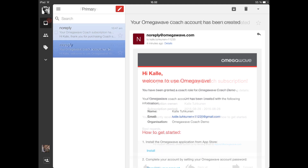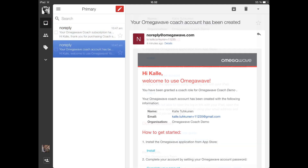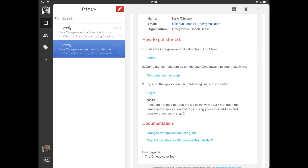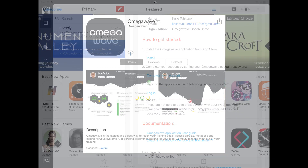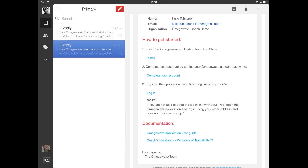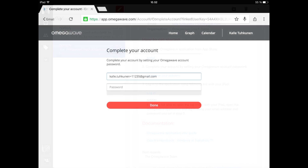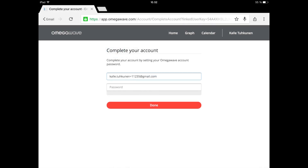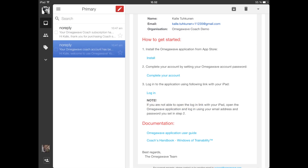The second email includes links to all the resources and instructions on getting started with OmegaWave Coach. Please start by downloading the OmegaWave application from the Apple App Store, which you can find through the first link in the email. Once the app is downloaded, go through the second link to set a password for your account. Setting up the password is mandatory for you to be able to log in to your account.